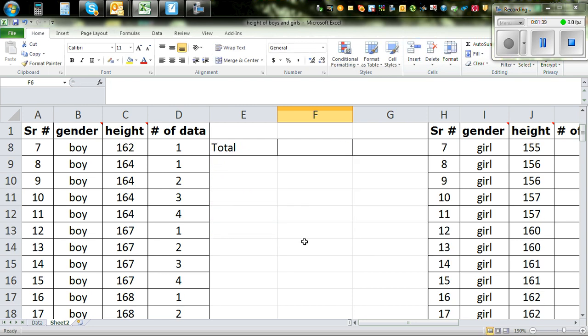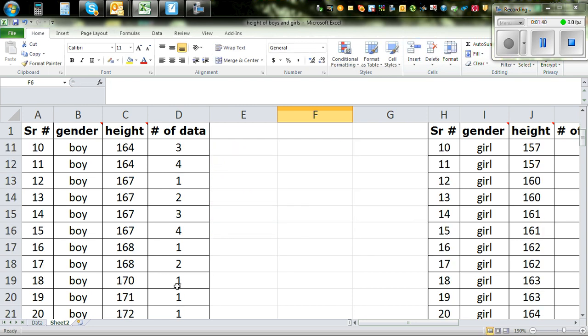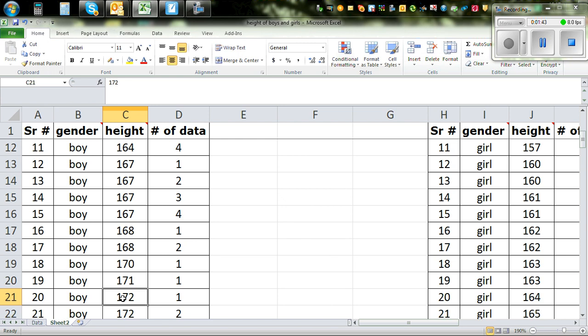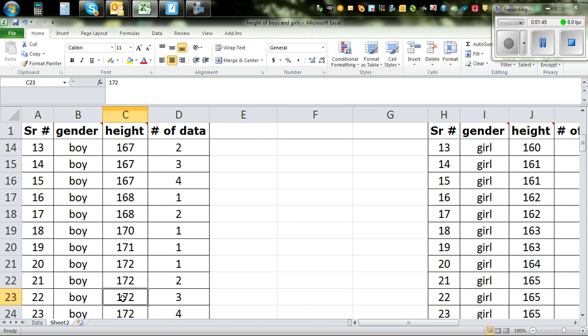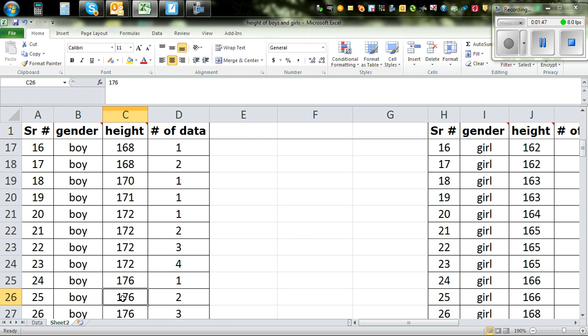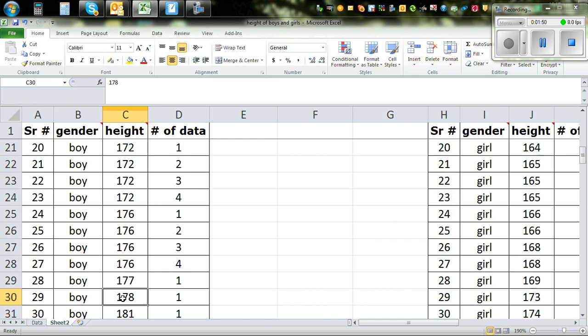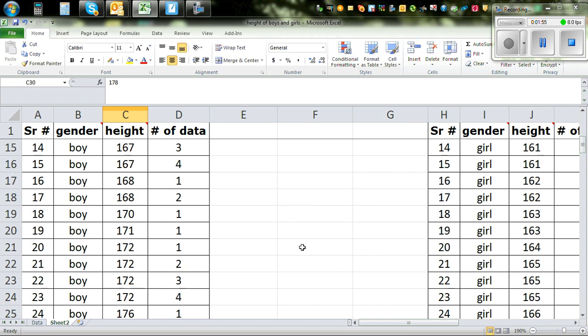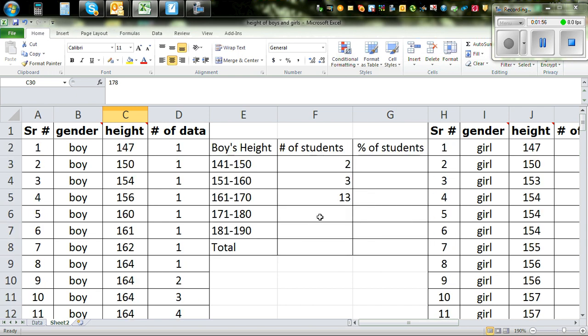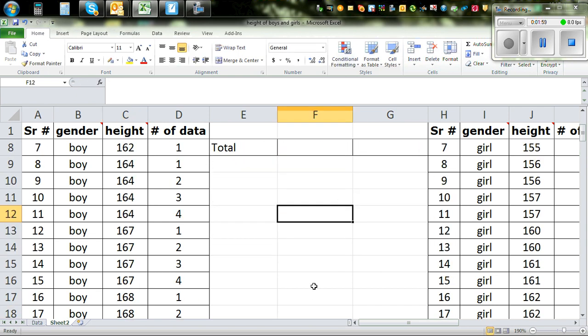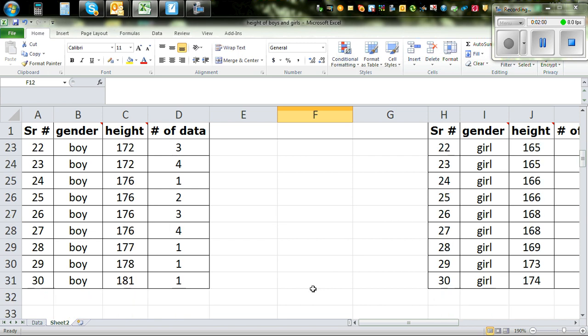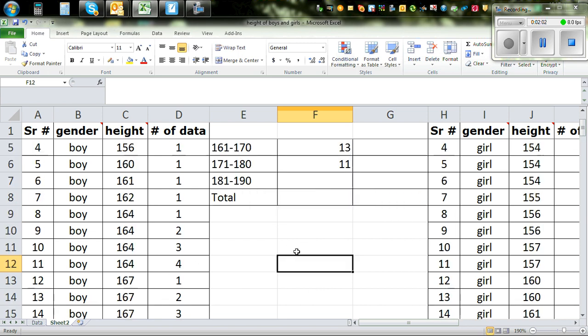So now I have to see from 171 to 180. So this is 1, 2, 3, 4, 5, 6, 7, 8, 9, 10, 11th. So there are 11 here. So that's right. So type in 11 there. And finally between 181 and 190 there's only 1.